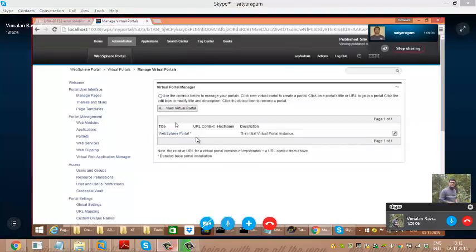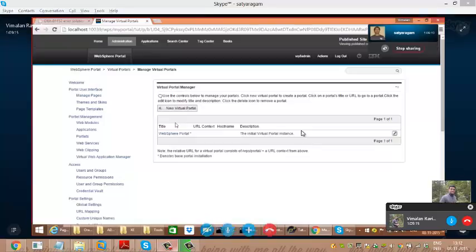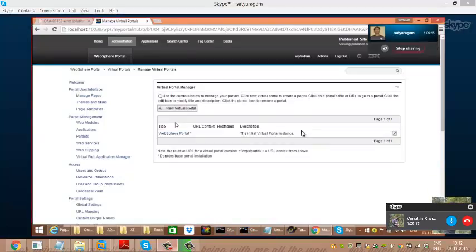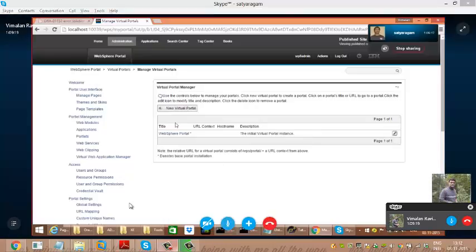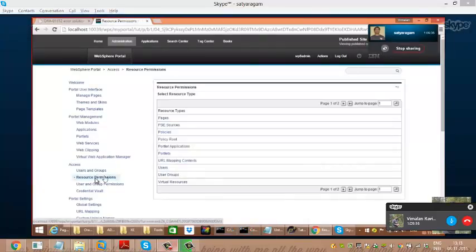You see, the first virtual portal is WebSphere Portal itself. A portal has a resource manager concept. If you go to the left-hand side, under Users and Groups, below that click Resource Permissions. The left-hand side Resource Permissions has virtual resources — click that.